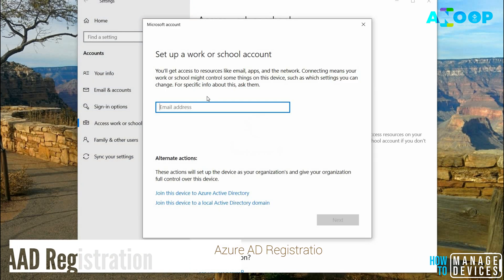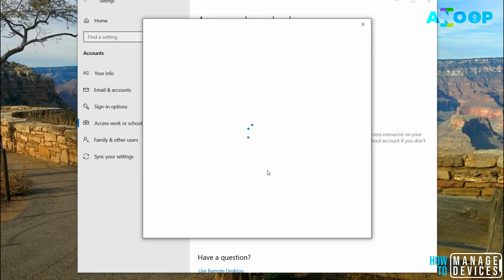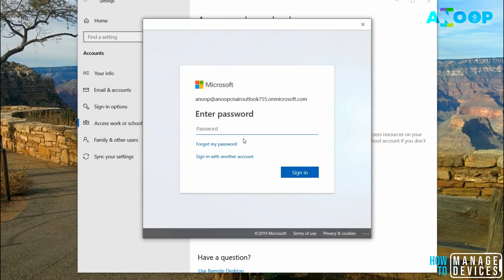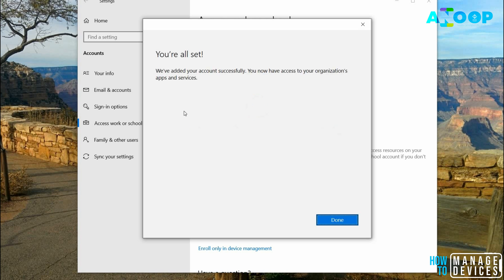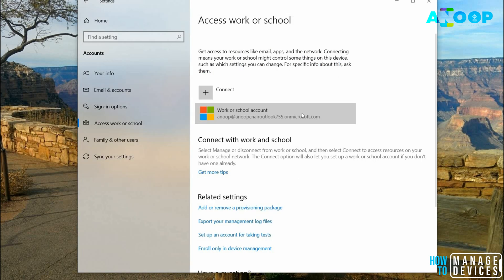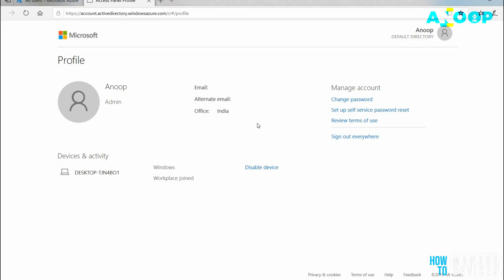It will ask me for the email ID. I already have the email ID, my corporate ID. I'll click Next and it will ask for the password. I entered the password. Now it's trying to register the account. It says we have added your account successfully - you can now have access to your organization's apps and services. That means your device is already enrolled.